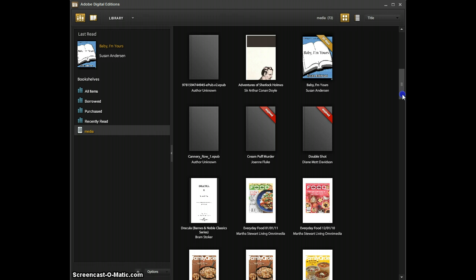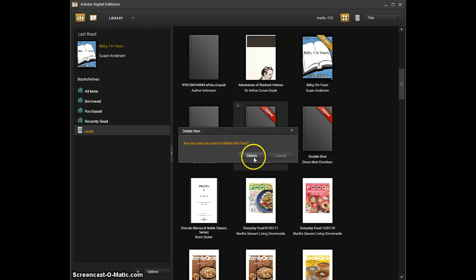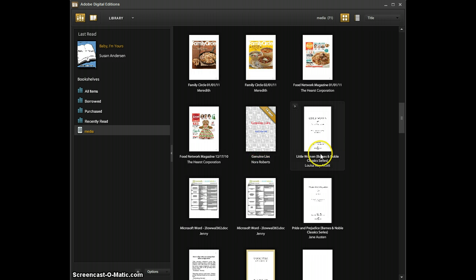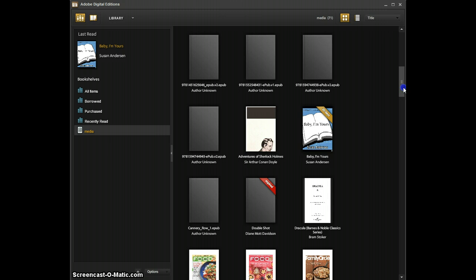Then I'm going to go ahead and delete a couple more. I'm going to delete this Cream Puff Murder by Joanne Fluke. So I'm going to do the same thing, click on the arrow and click delete item and go ahead and click delete. This will get the books that you want off your player.